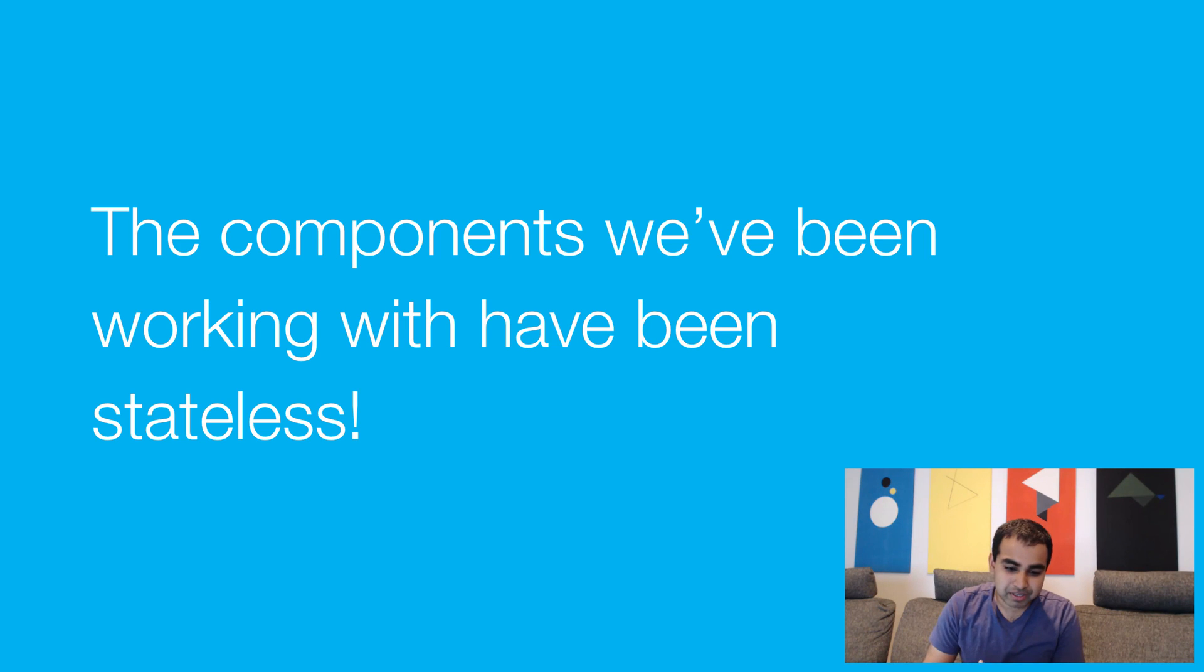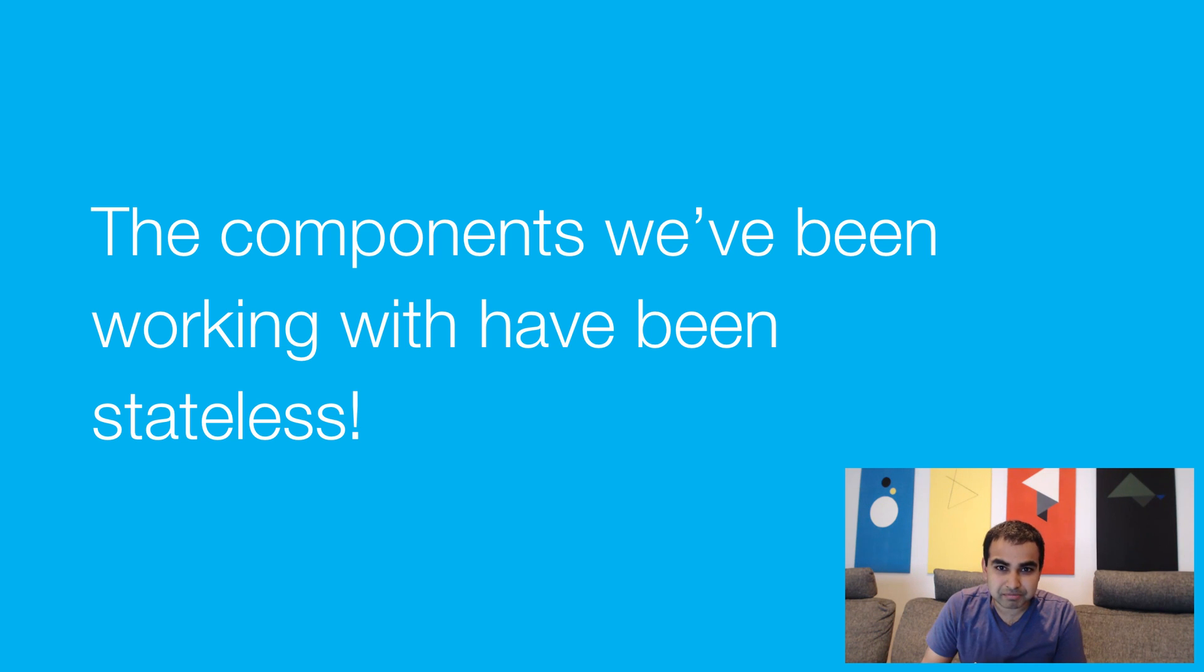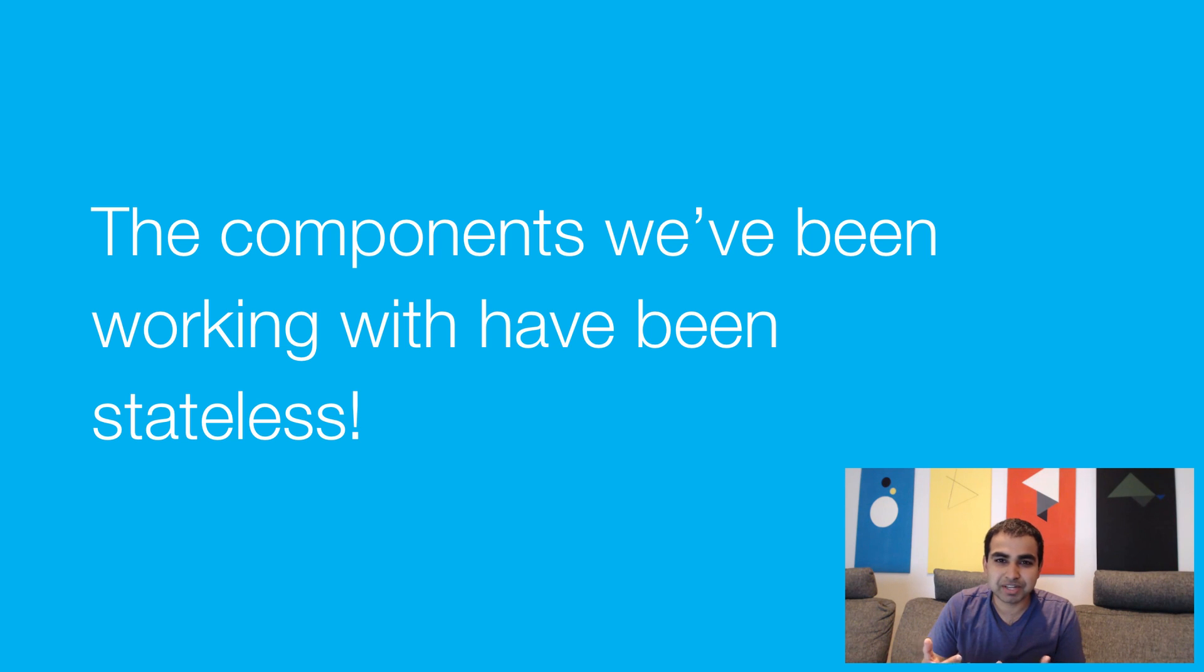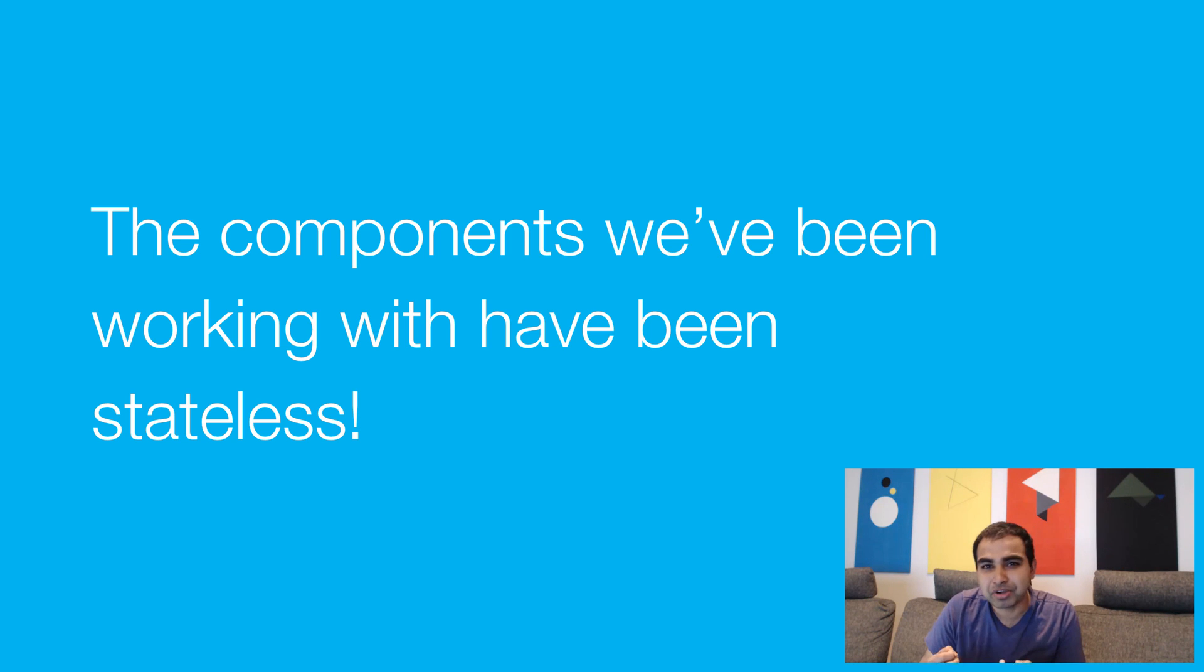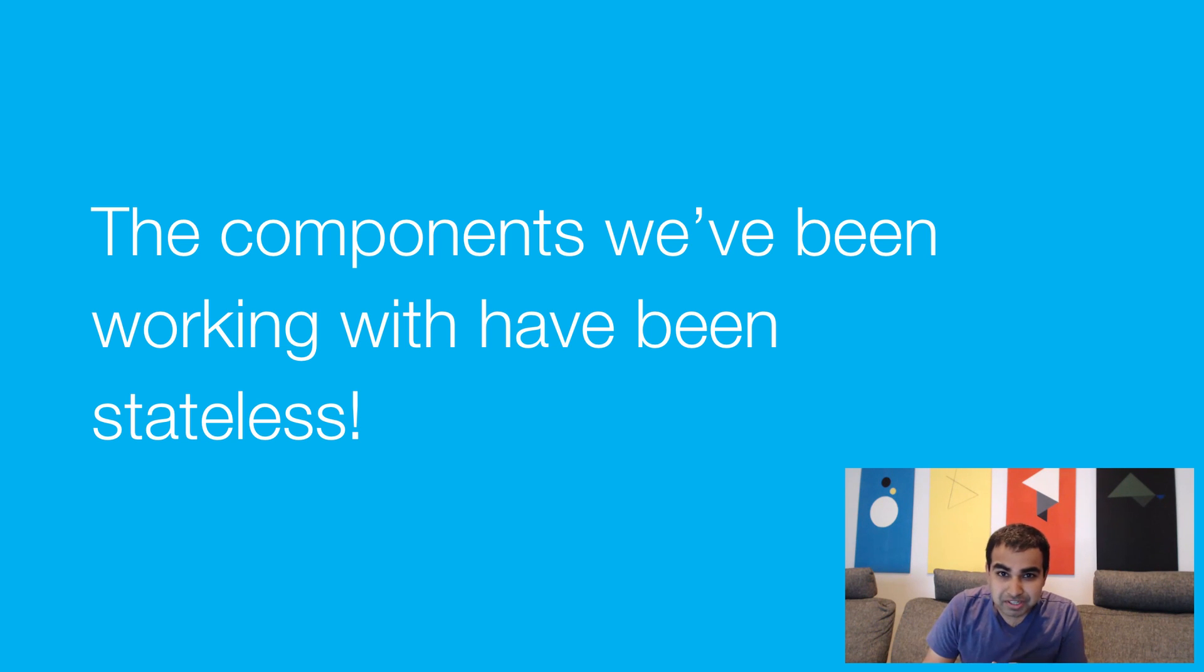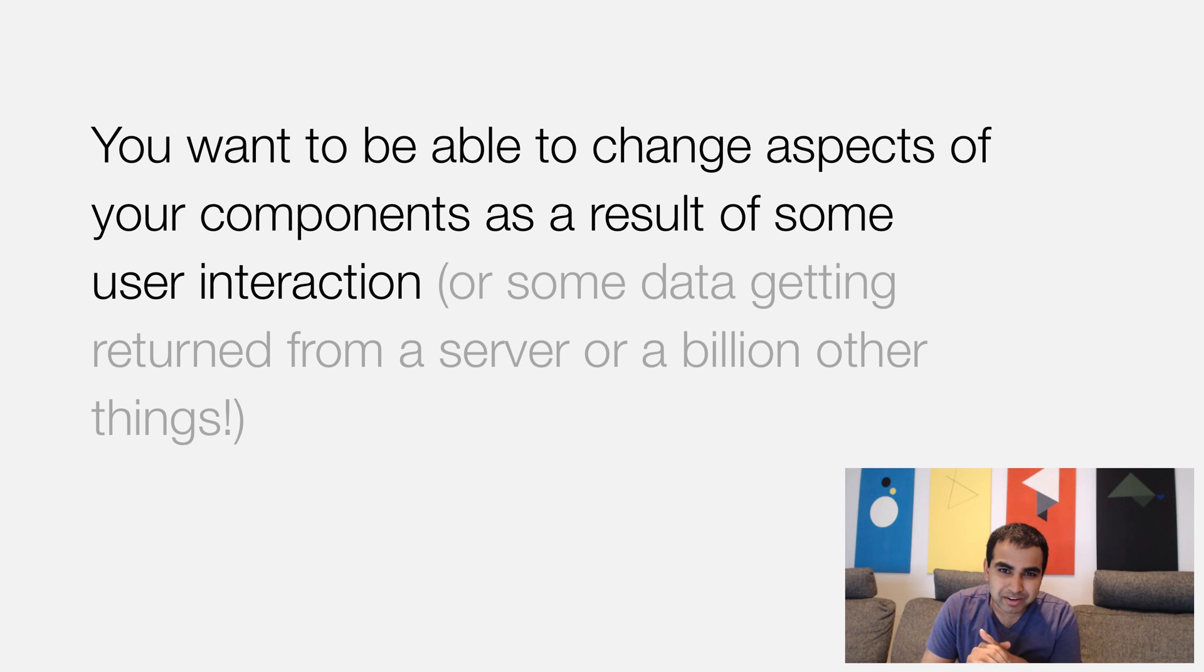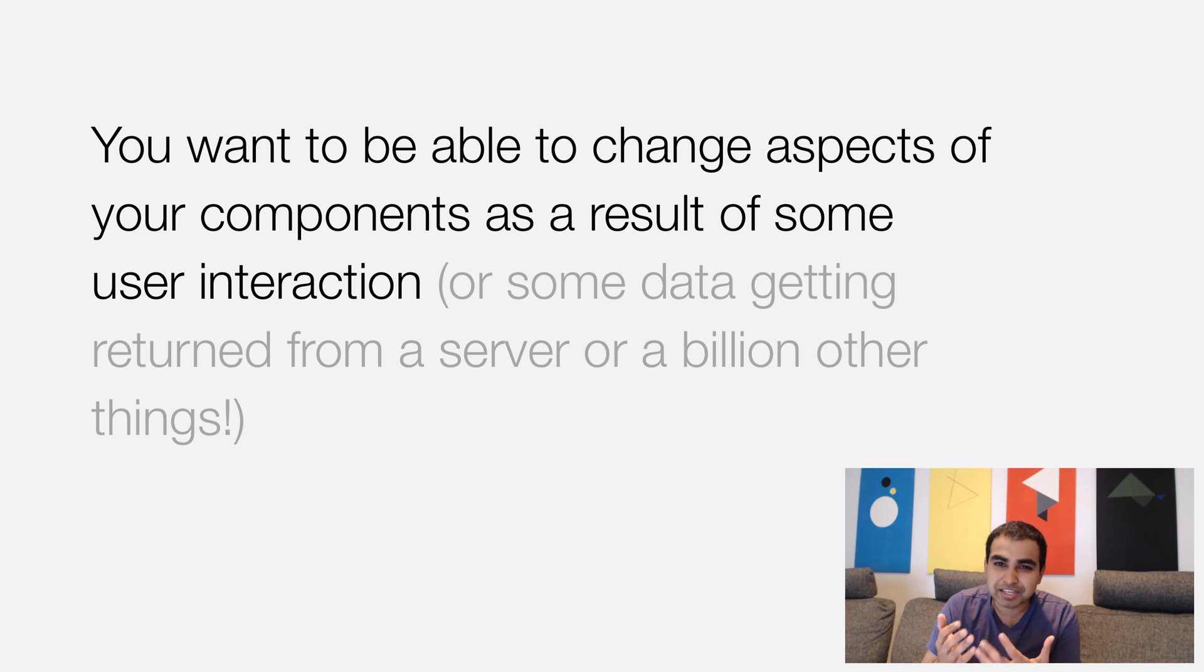So here's the thing. The components we've been working with so far, they've been considered stateless. They have props passed into them, but that's pretty much it. They don't really have any unique values of their own. They aren't really doing anything that would be considered intelligent or stateful, where they have some memory of what's going on. We want to be able to change parts of our components as a result of some form of user interaction.